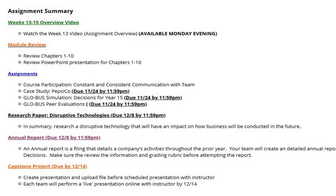If I receive feedback from team members that you are not communicating, you will not receive the points. You have a case study which is the Pepsi company. You have the Globus simulation decisions for year 15. You have the Globus peer evaluations — the post-game peer evaluations. A new assignment which is the research paper on disruptive technologies. The annual report, and the capstone project.